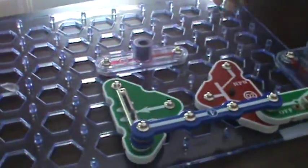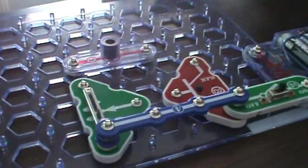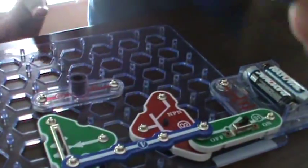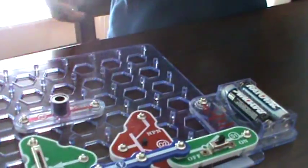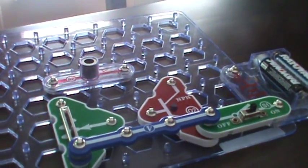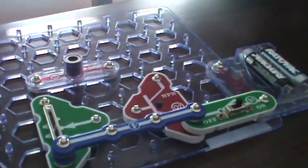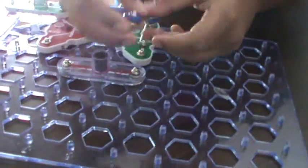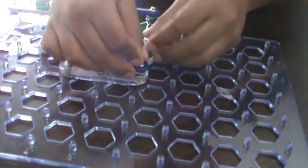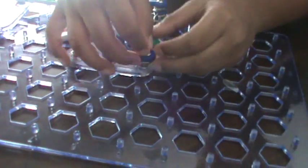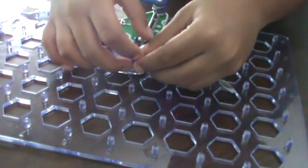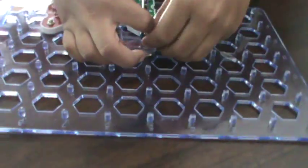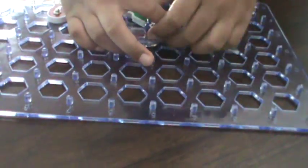Now what you're supposed to do is get the two pin connector here. And then you're supposed to put it right there. There.